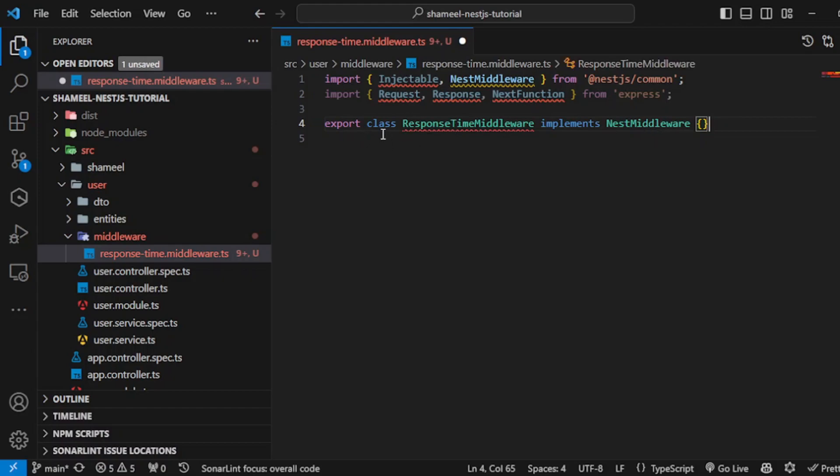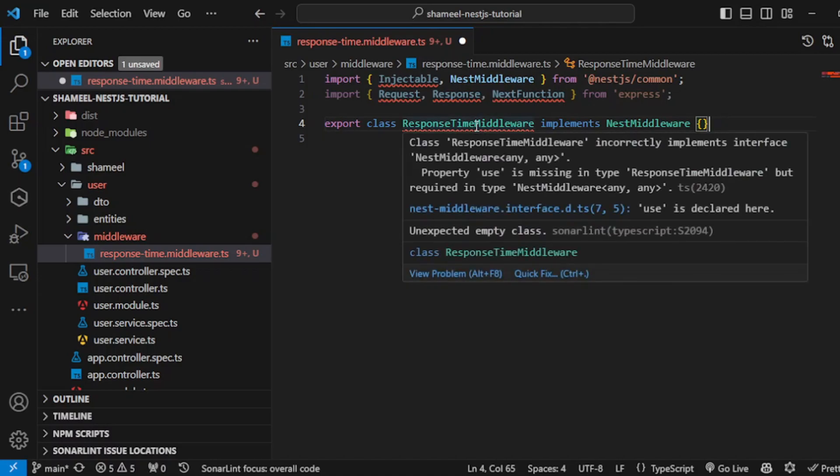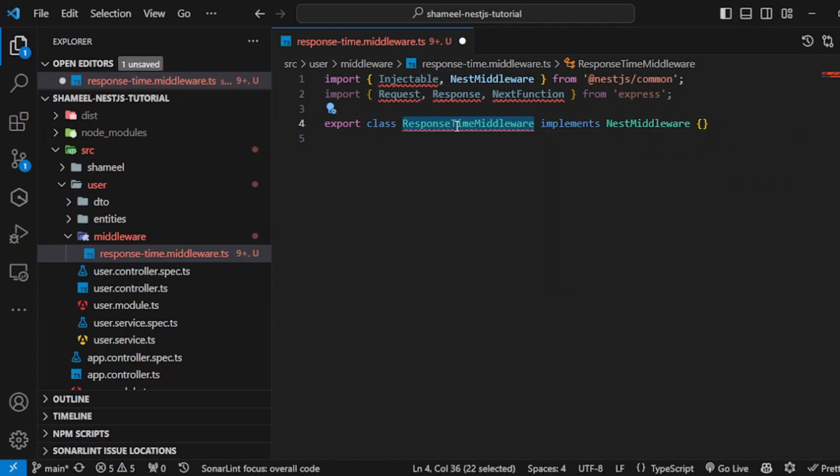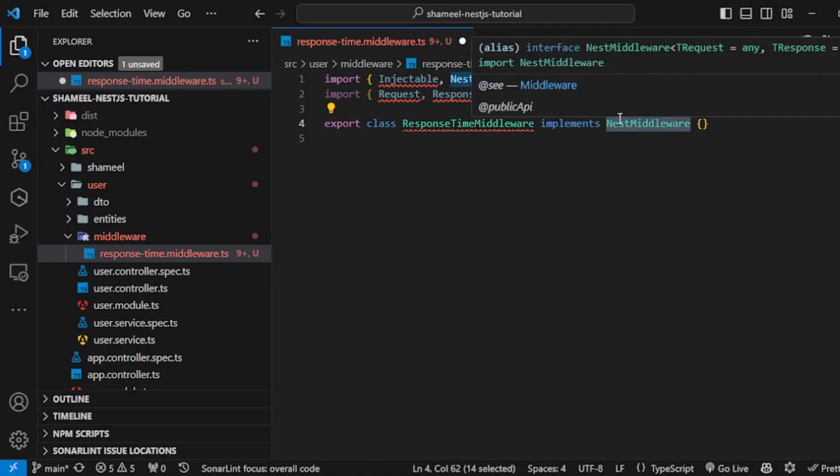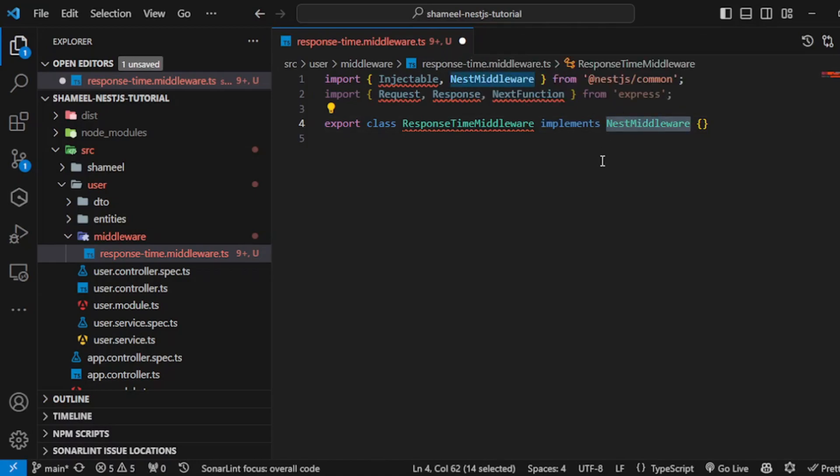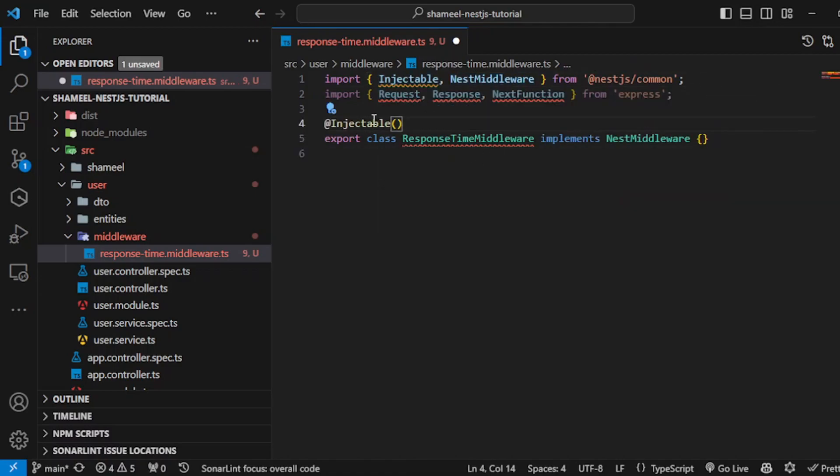Next, create a class: export class ResponseTimeMiddleware. You can name this anything, but I'm creating a middleware by the name of response time. The key part is that the class needs to implement NestMiddleware, and you have to put on an Injectable decorator. That's the basics of how middleware should be created in terms of class.